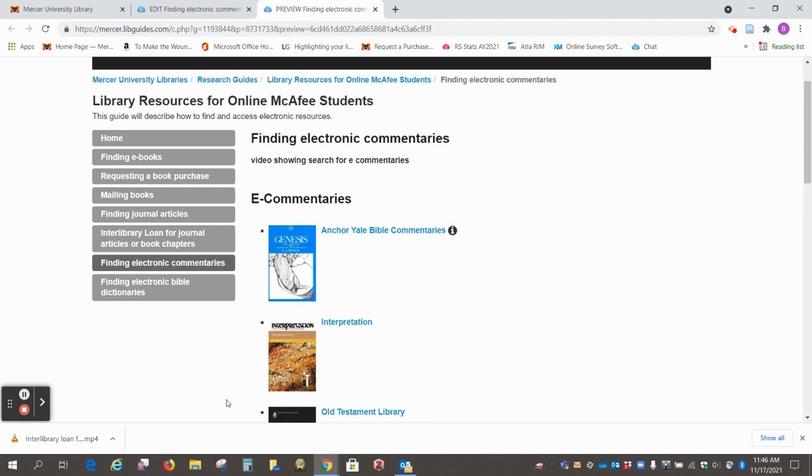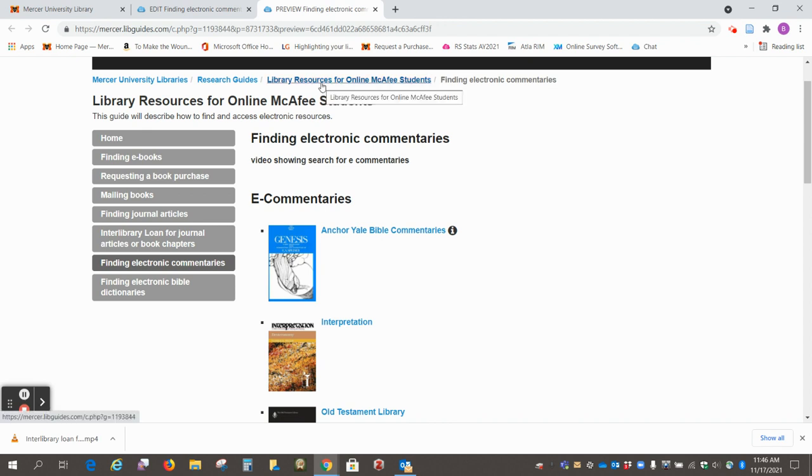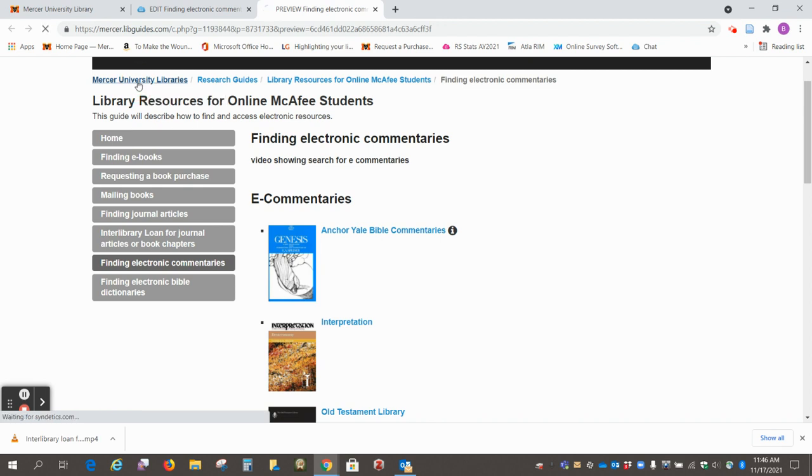There's a couple of ways you can do this. Right now we're at the guide library resources for online McAfee students, and you can find that at the main Mercer University Libraries page.